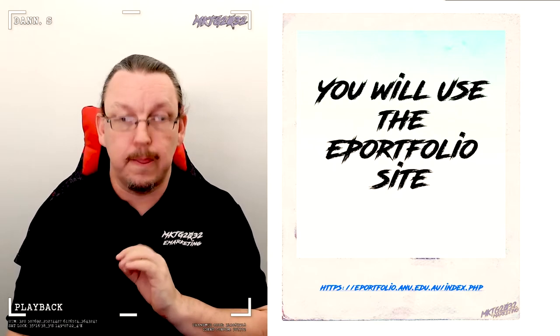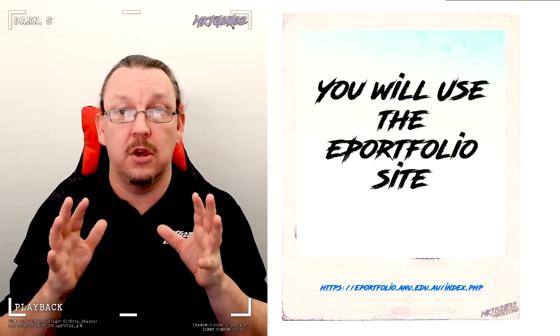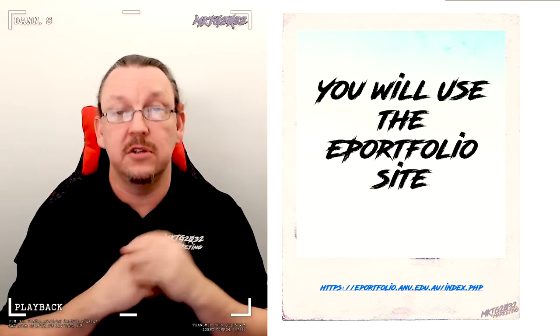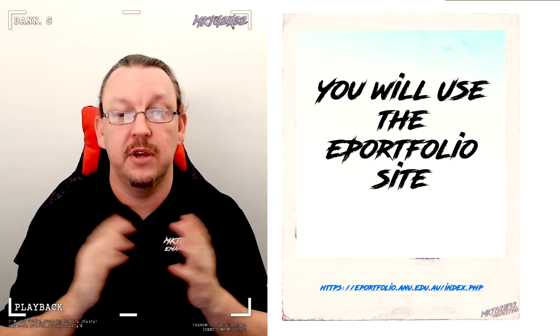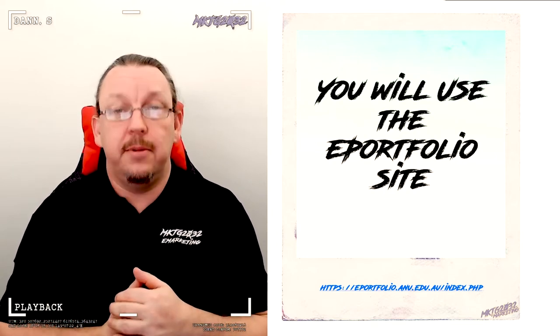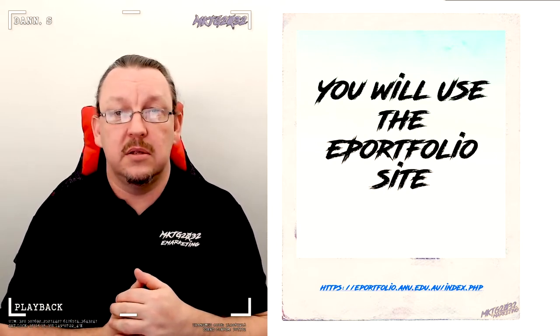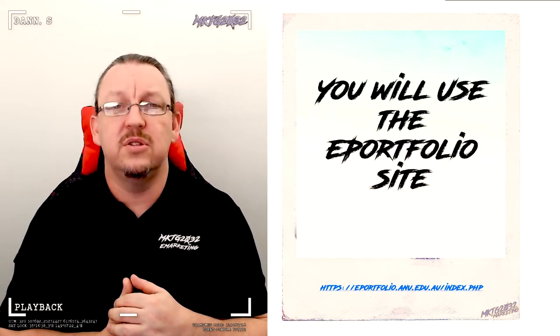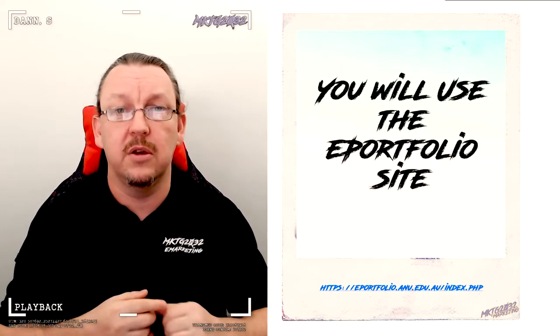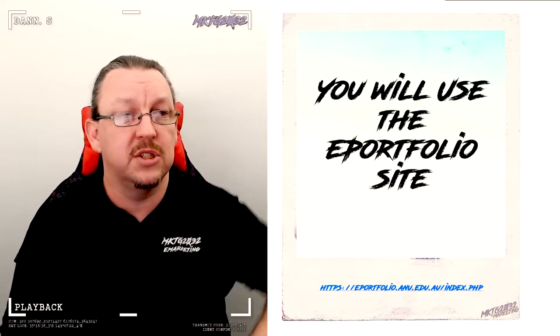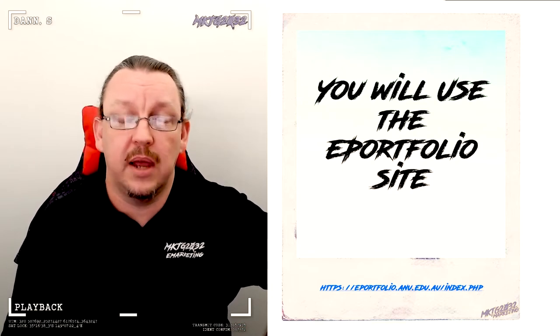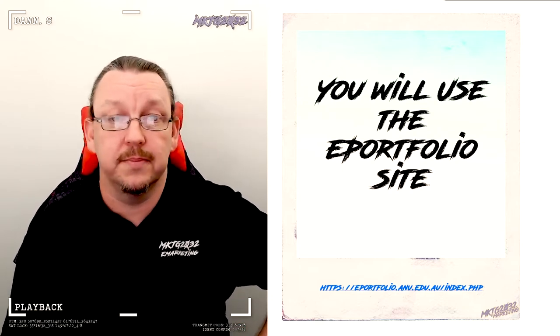To that end, the ePortfolio site is the mandatory, compulsory feature, and the ePortfolio site is god-awful. It is terrible. I'm going to sell it up for you and give you positive expectations, but it's ill-fit for purpose and just dreadful to use.